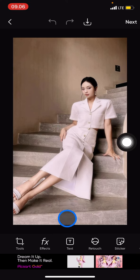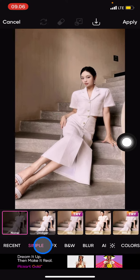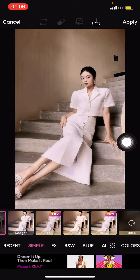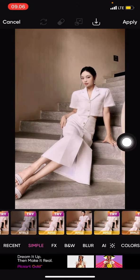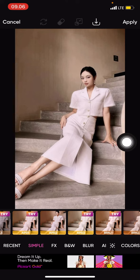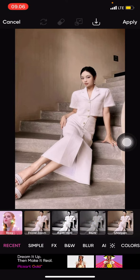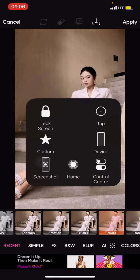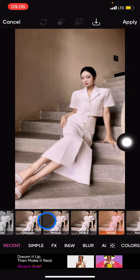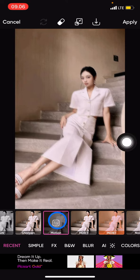Here I already have the picture. What we need to do is go into Effects. In Effects, we just need to find Motion. Let's find it — yes, here we've already found Motion. Click on it.